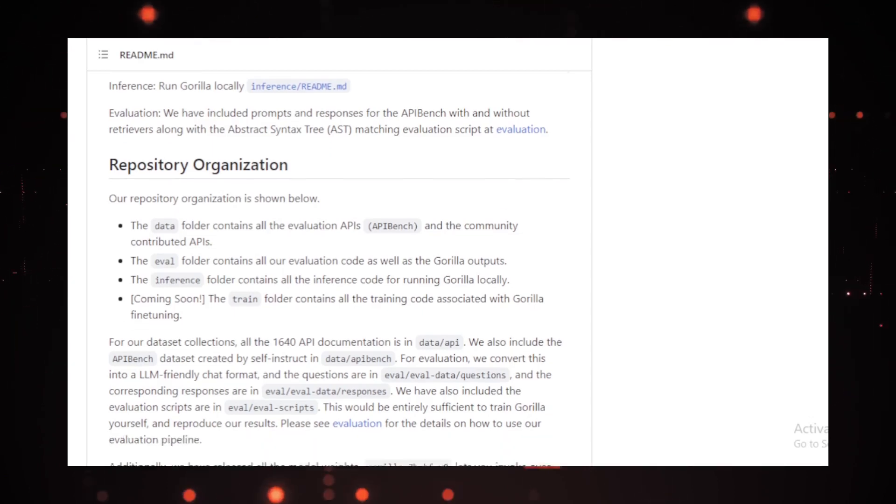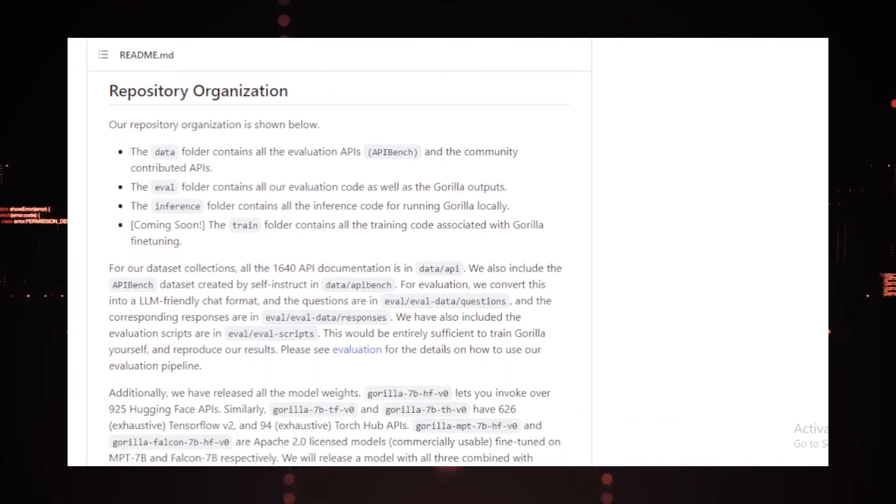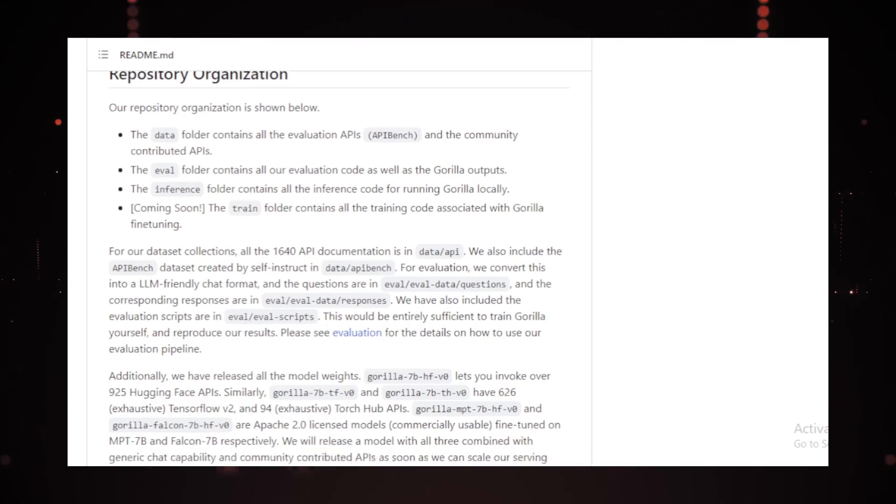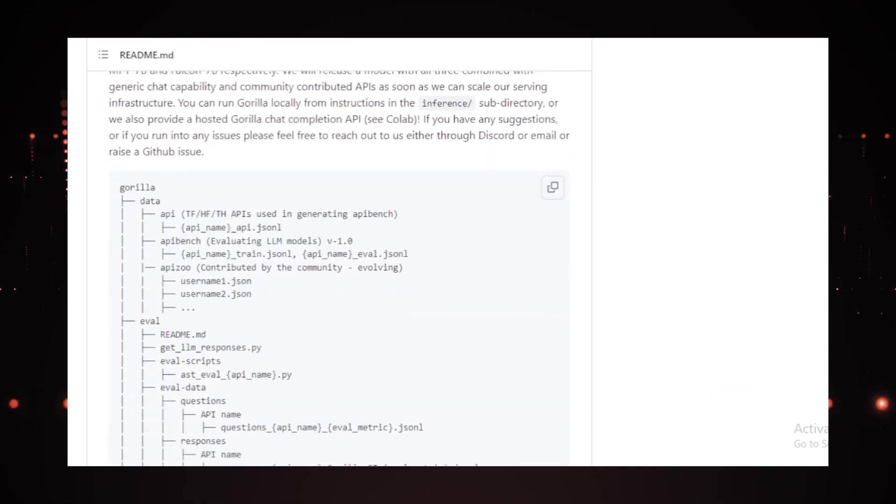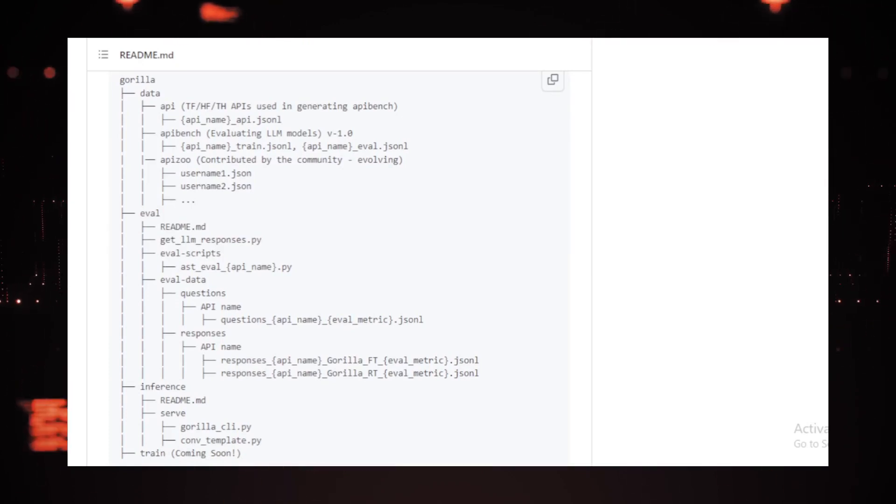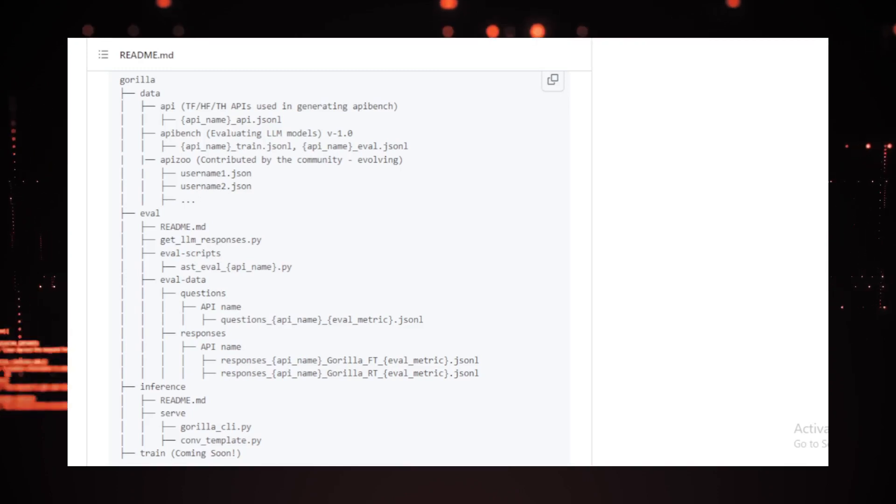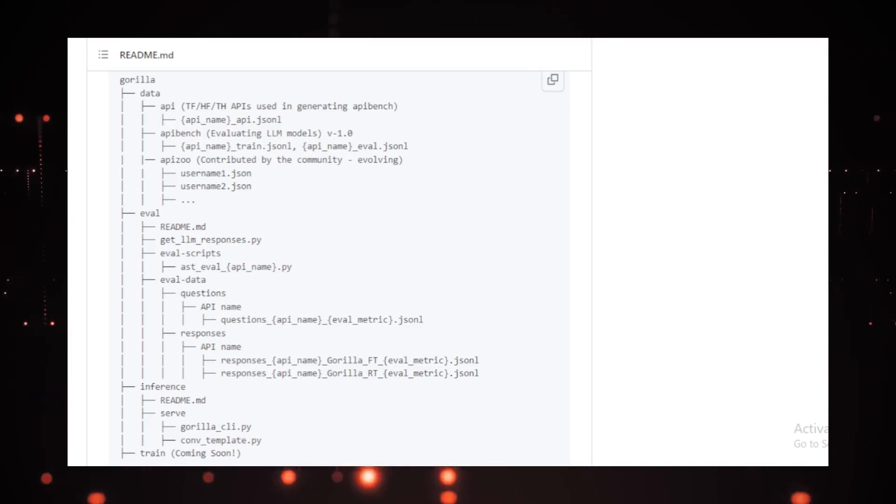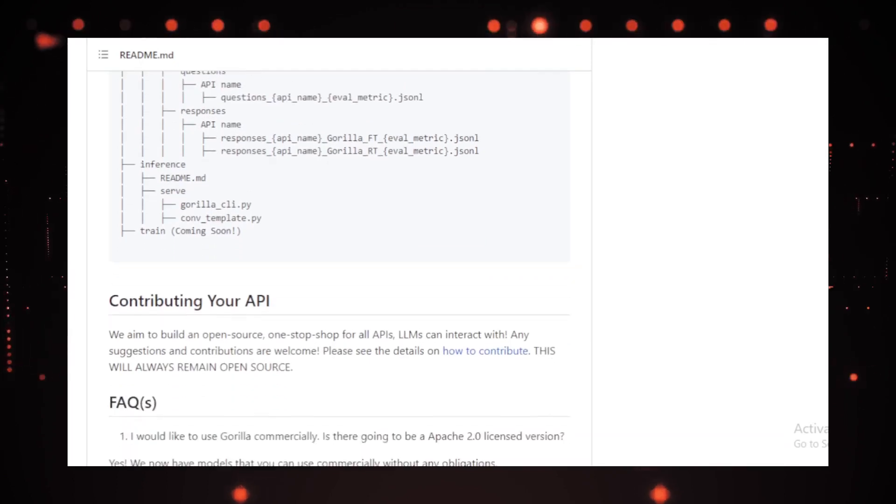The researchers began by curating the API Bench dataset, comprising 1645 API calls collected from model cards available on the Hugging Face Model Hub, PyTorch Hub, and TensorFlow Hub. These calls were used to generate instruction-API pairs through GPT-4, facilitating the fine-tuning of Gorilla.